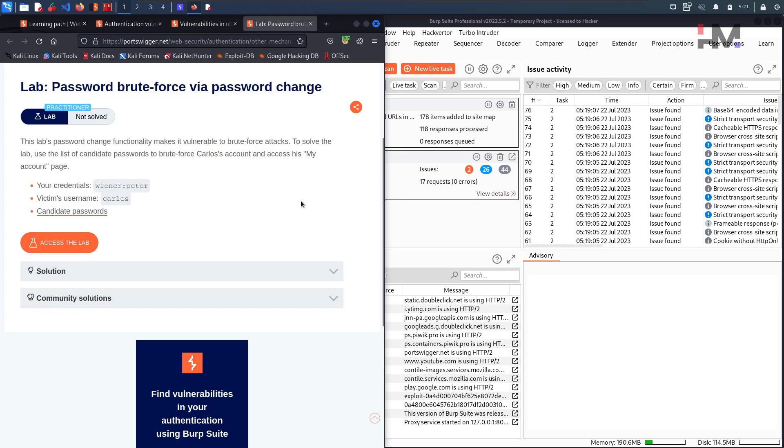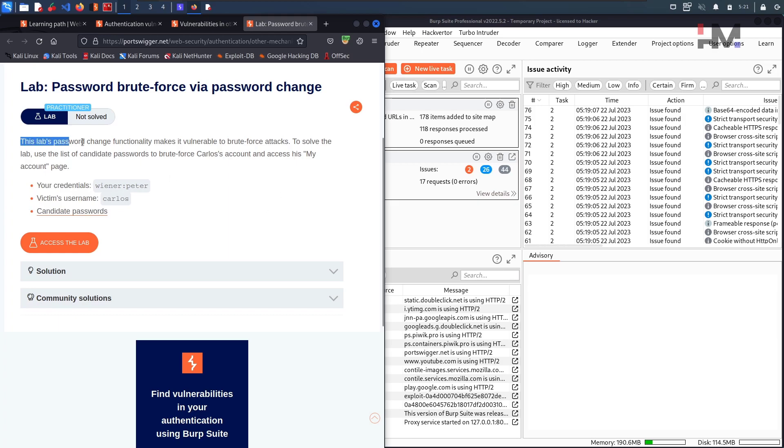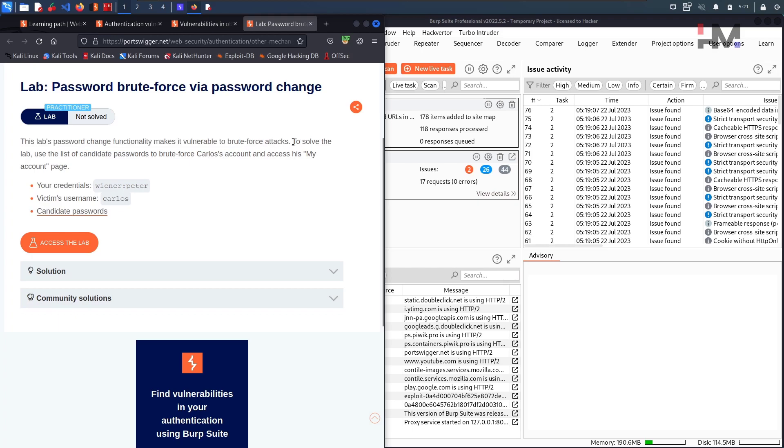Till now we have used a forgot password functionality but now we are using a change password functionality. This lab's password change functionality makes it vulnerable to brute force attack. To solve the lab,